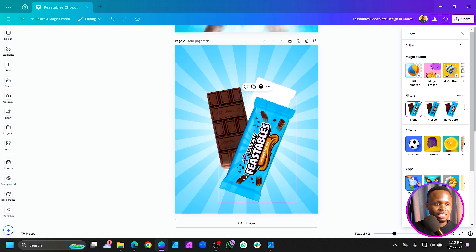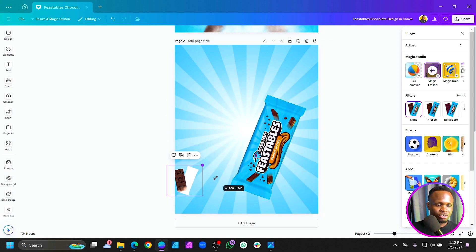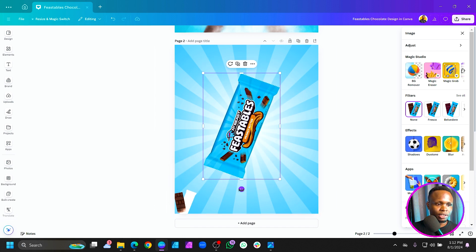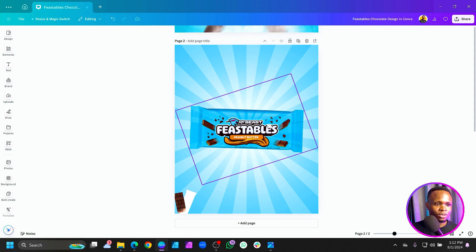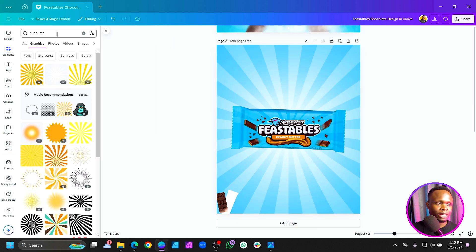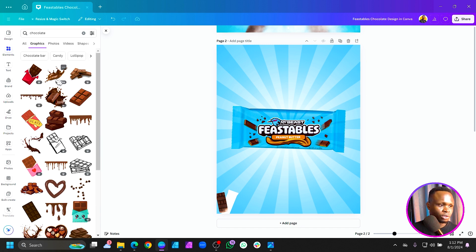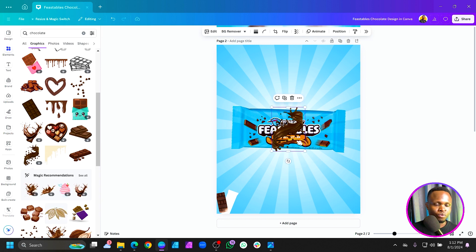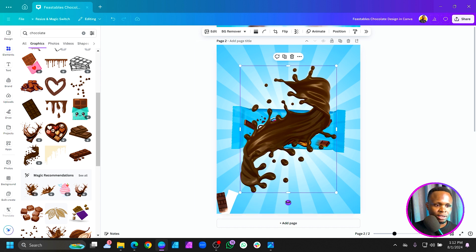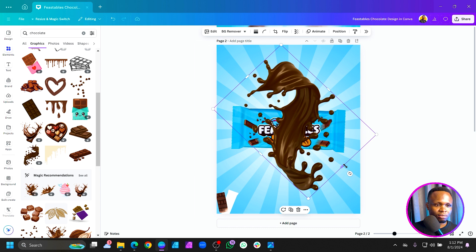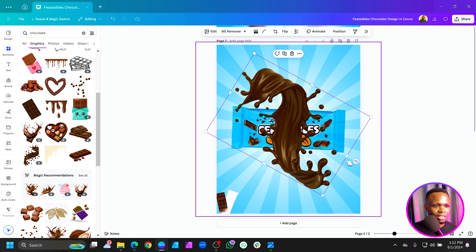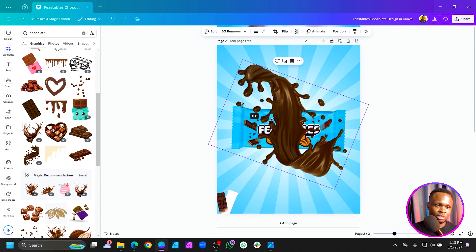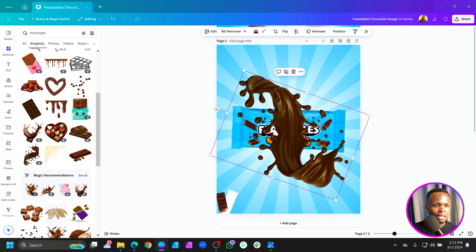Once Canva is done processing, move the extracted element here and reduce the size a little bit, then rotate it. Increase the size if you want. Now come to Elements and search for 'chocolate.' Scroll down to find a specific chocolate piece element — increase the size and rotate it to the style you want. I think this orientation looks best.